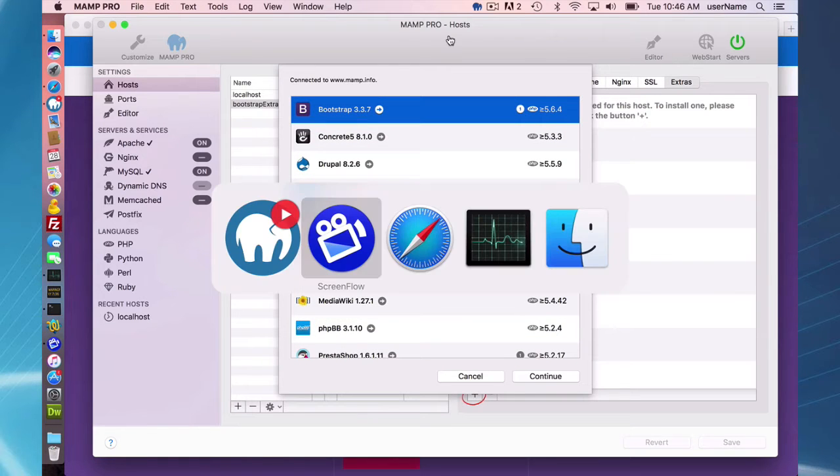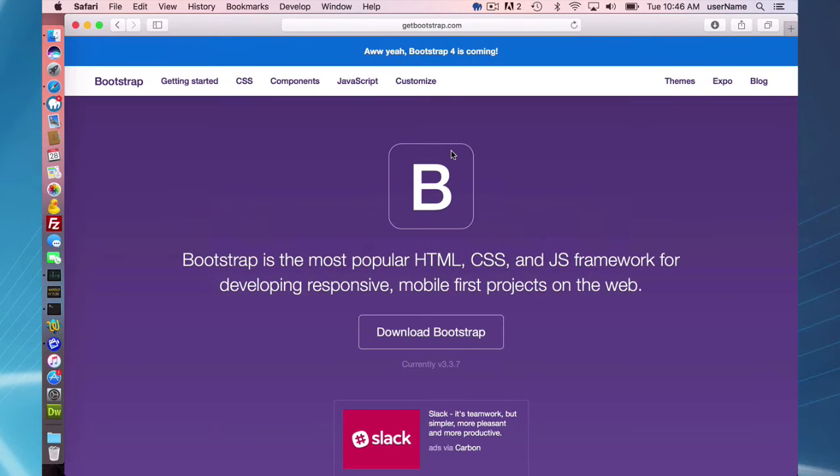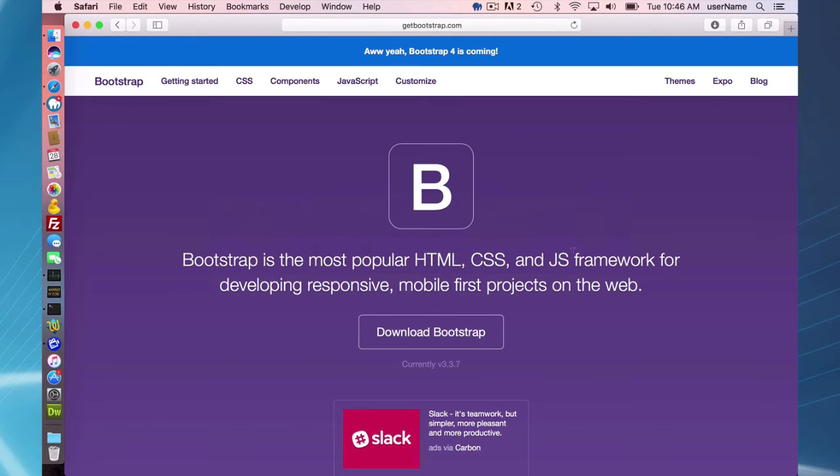Bootstrap is more of, I'll go to the website and take their definition: an HTML, CSS, and JavaScript framework for developing responsive mobile-first projects on the web.